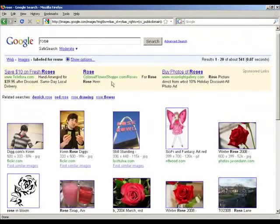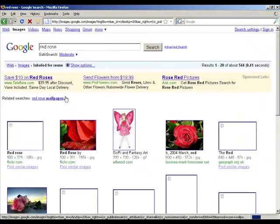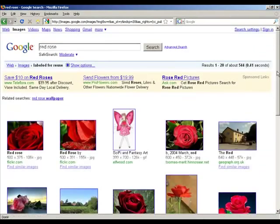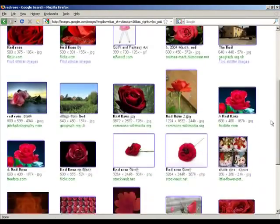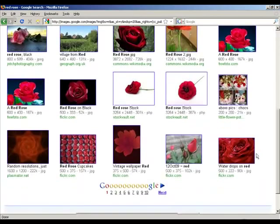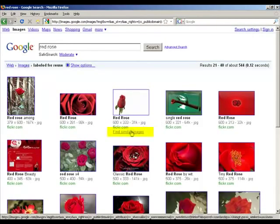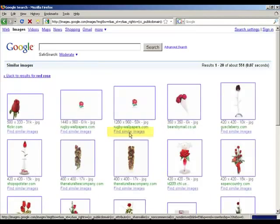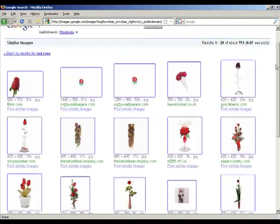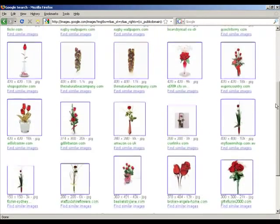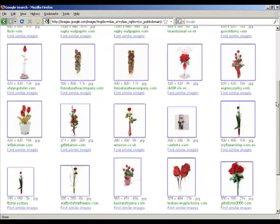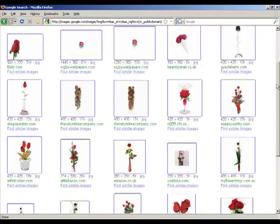I could use another one of Google's suggestions — red rose — and get a much more focused selection of images. We can also use the Find Similar Images option when it is available to further narrow and organize images, but it may not always focus on the aspect we hope to locate.